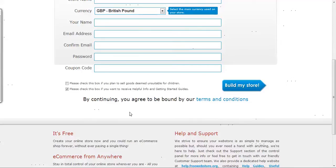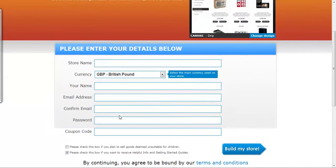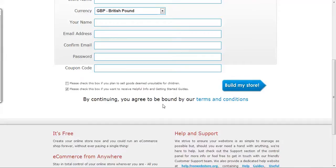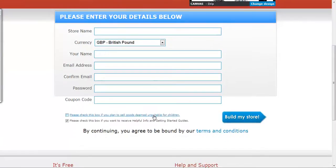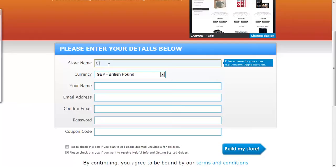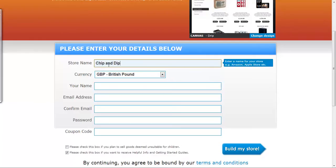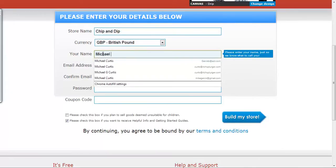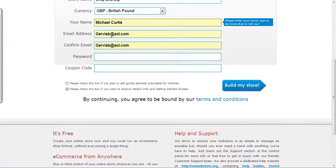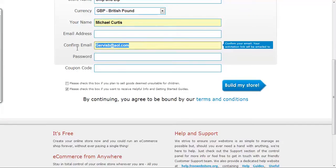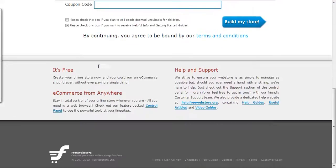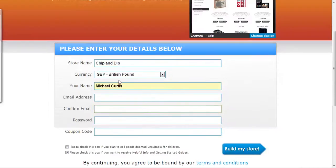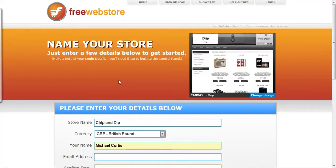And just continue. Sorry about that message. Once you enter the information here, you just hit build my store and you'll be good to go. So I'm just going to put something here. I'll say chip and dip, put my name here, email address which I don't really use. Once you enter the information here, next, follow the prompts. It's pretty easy how to set up your site or your store.